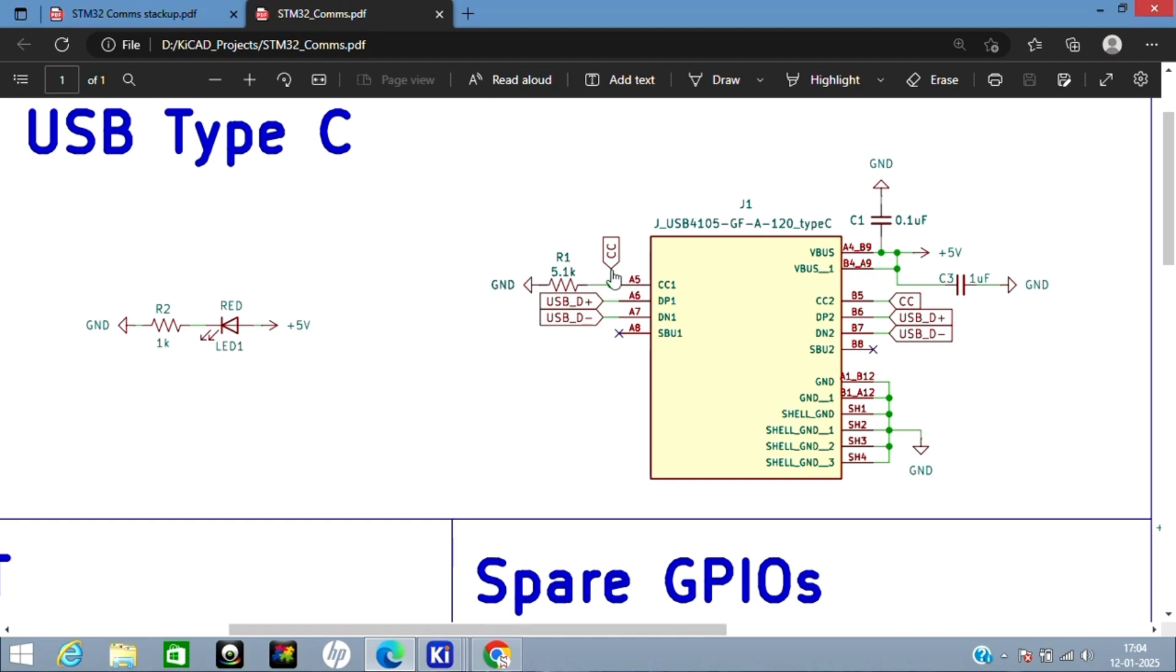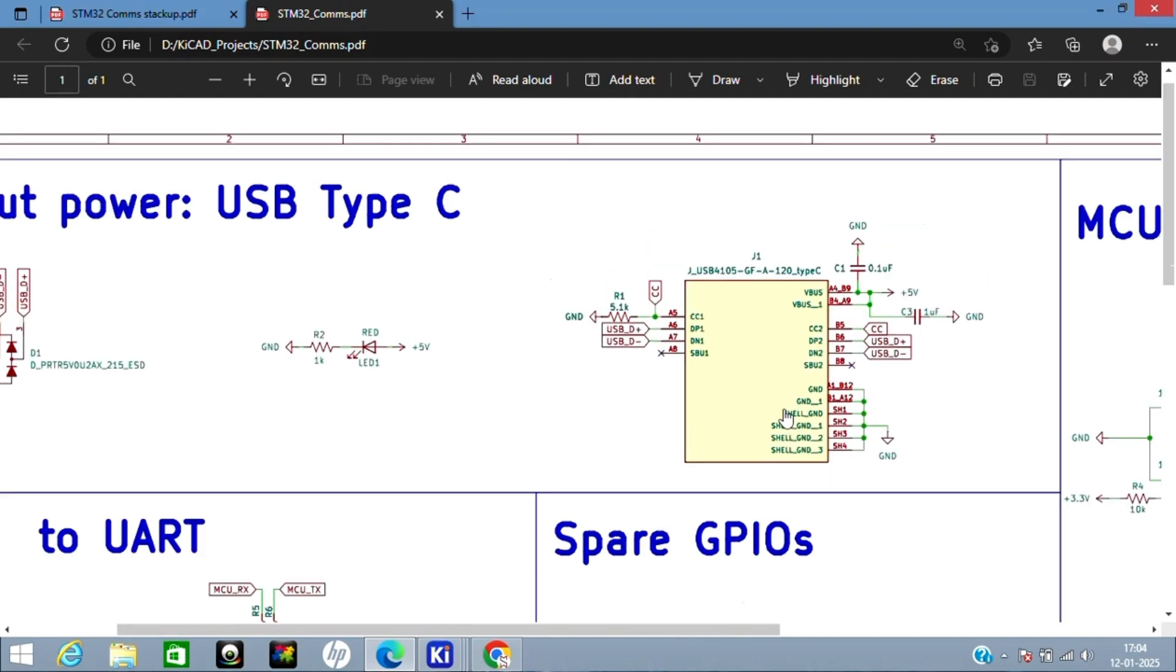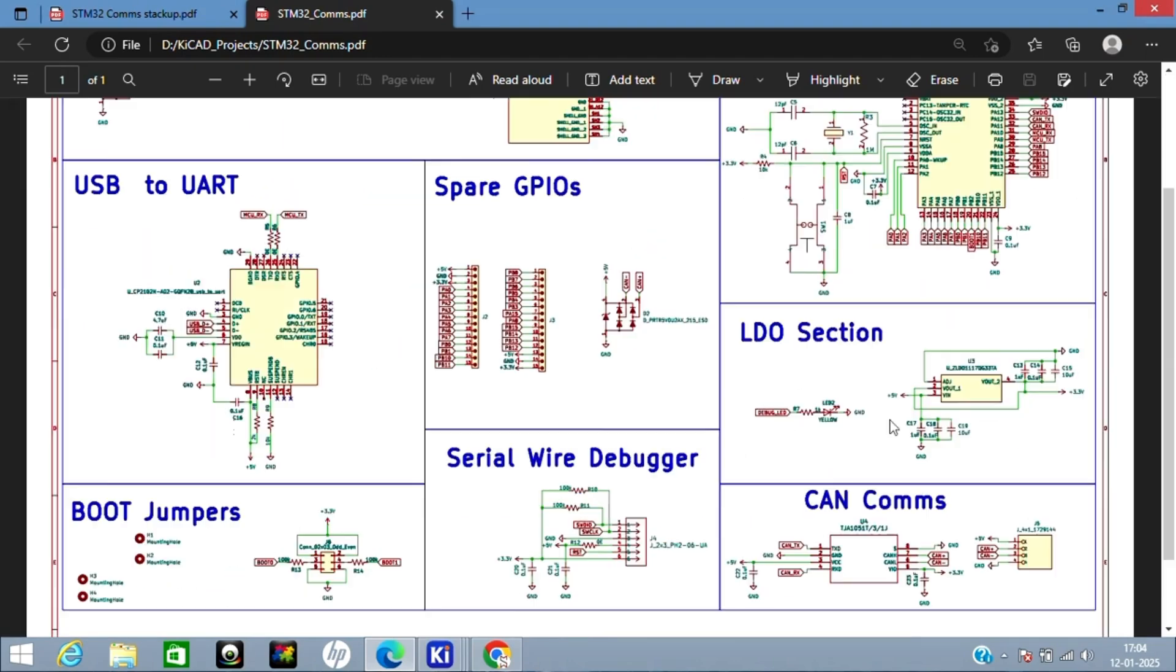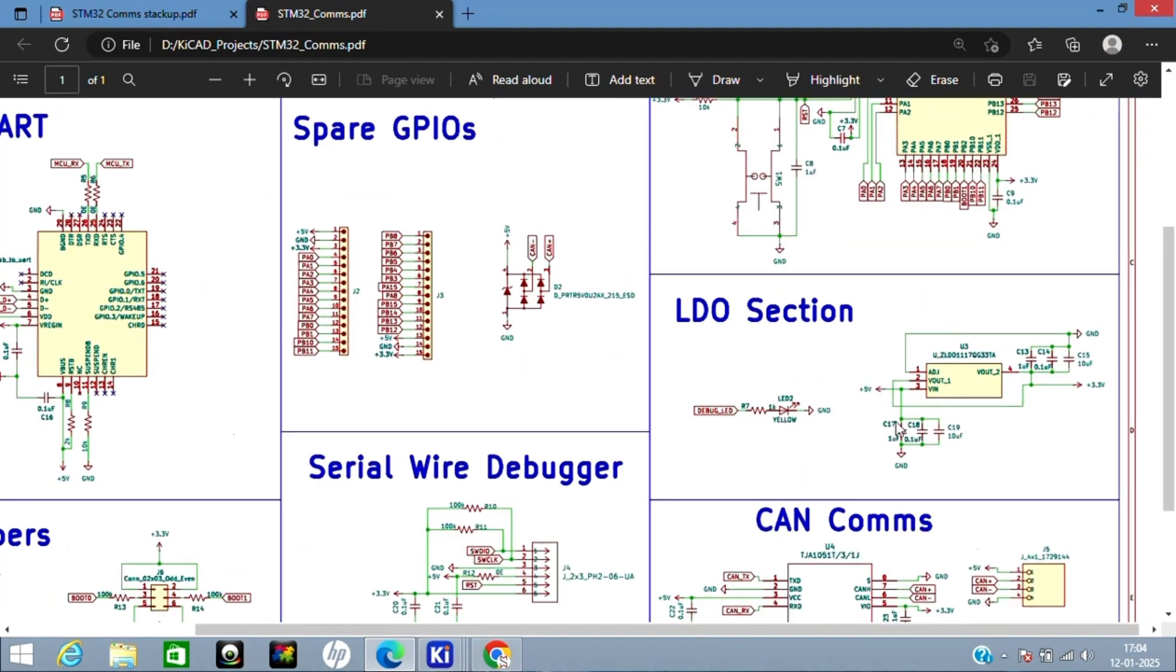This way it can take power from any host. You can read more about it in the datasheet. Then I've connected DP and DN pins to the USB D+ and D-. The ground pin and shield pin I have shorted and connected to ground.